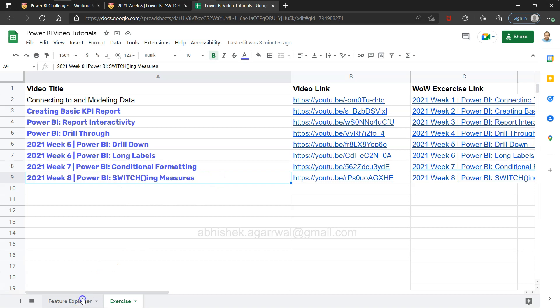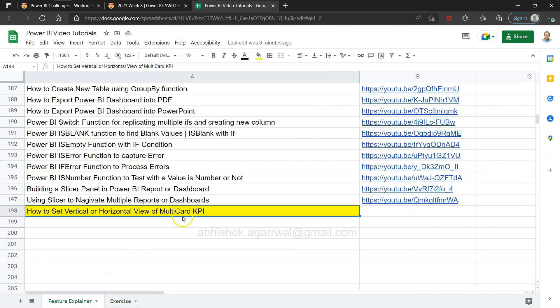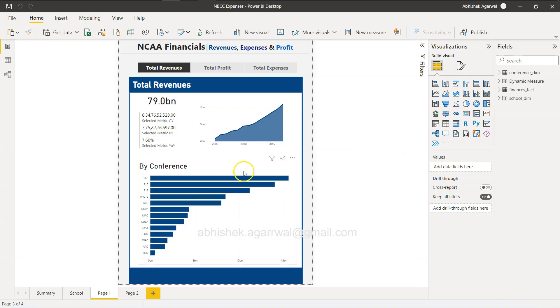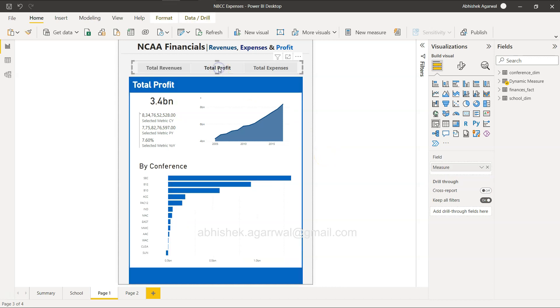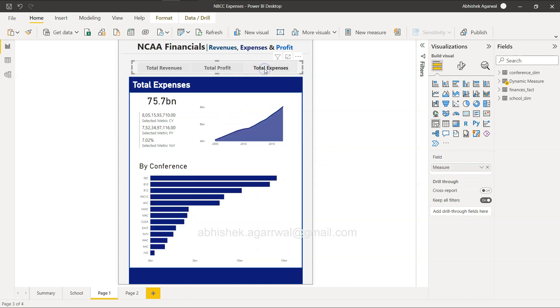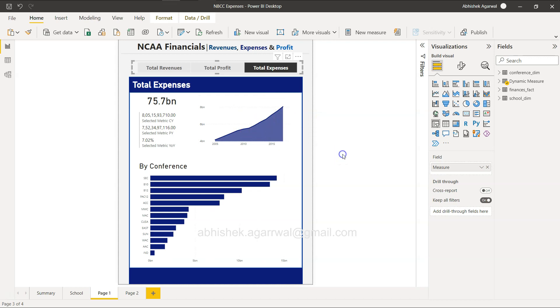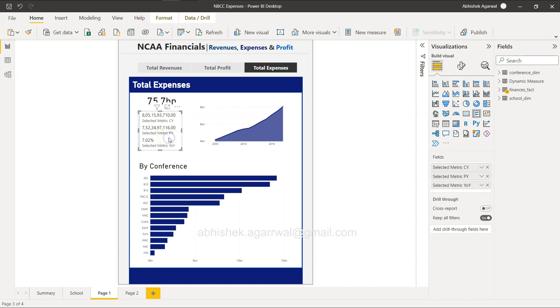And this is also one of the exercise video I have posted where we have created this total revenue, total profit, total expenses dashboards out of a mobile dashboard. And here we have used the multi-card KPI.